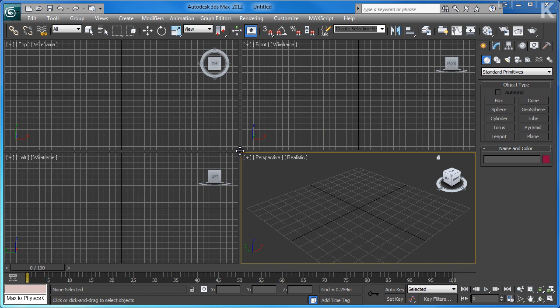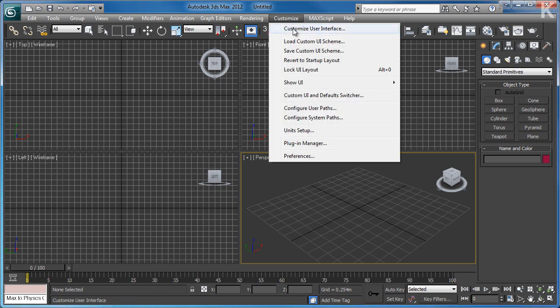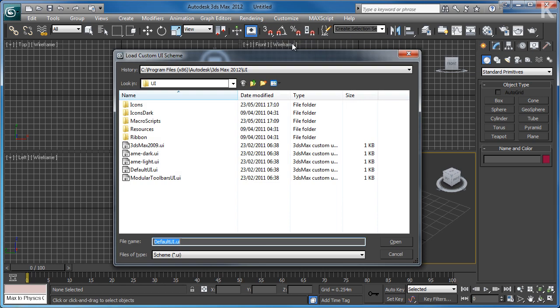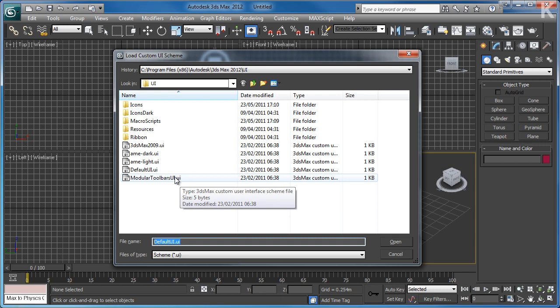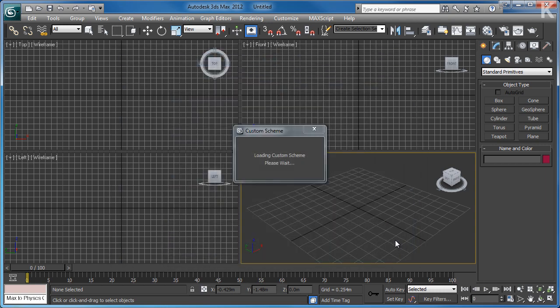Once you've loaded the program, you should be greeted by a user interface that looks similar to this. Everything in 3D Studio Max is customizable to your own personal preferences, and the first thing I like to do is go to the Customize menu, click on Load Custom UI Scheme, navigate to the Autodesk 3D Studio Max folder, then go inside the UI folder, and you should have five default themes to choose from. The one in front of you is DefaultUI.UI, but I prefer to use the AIM-Light UI, so select it and click Open.